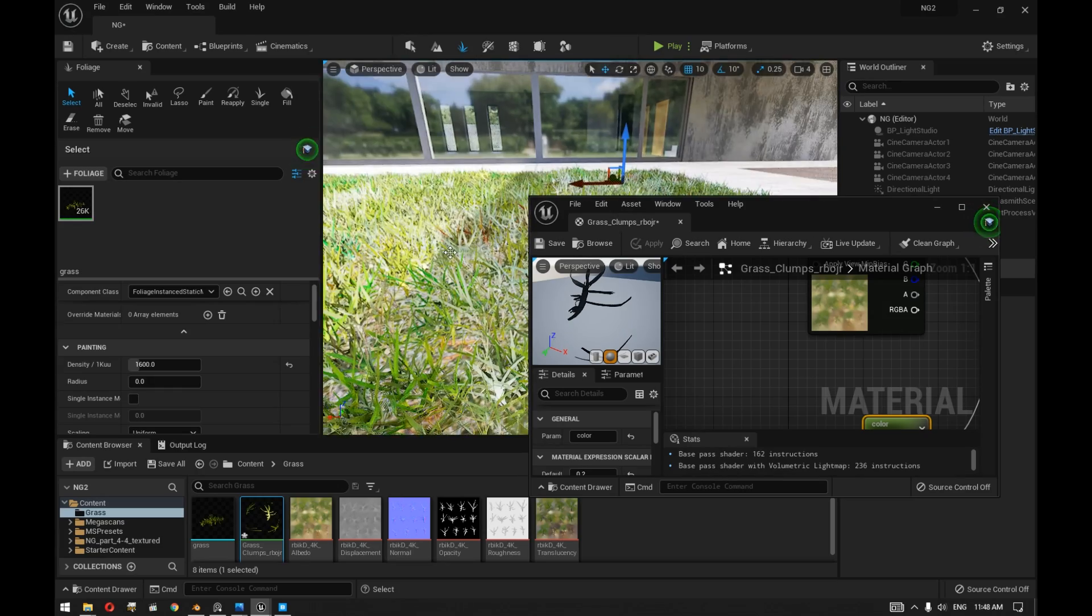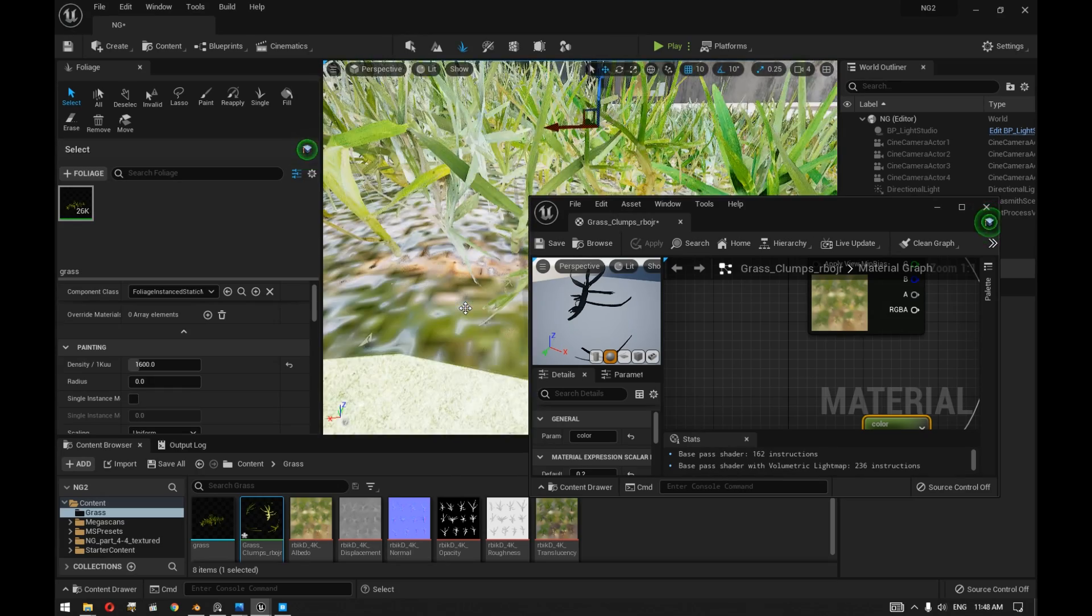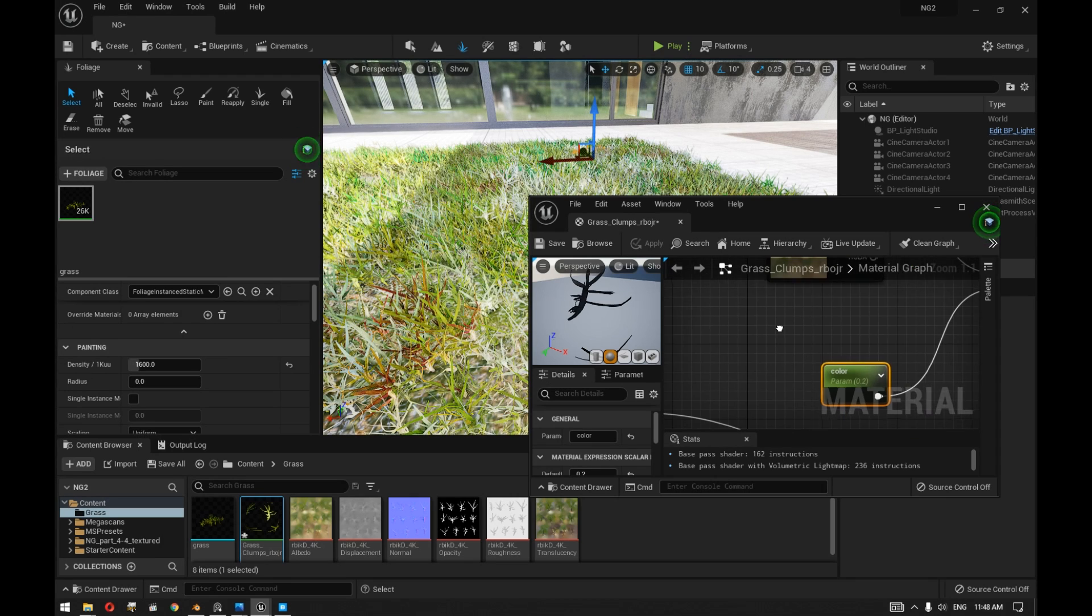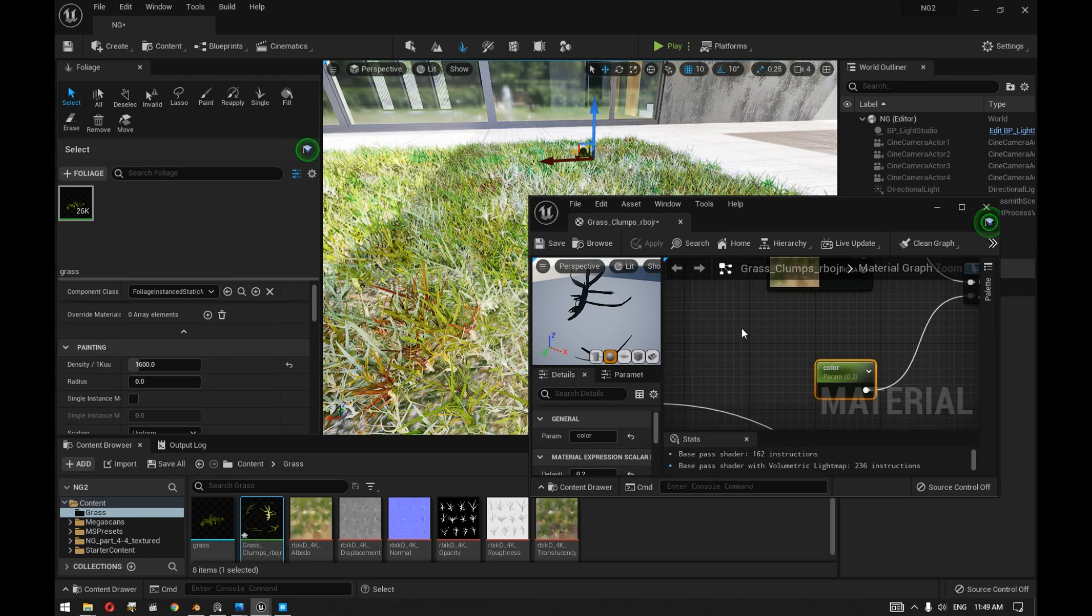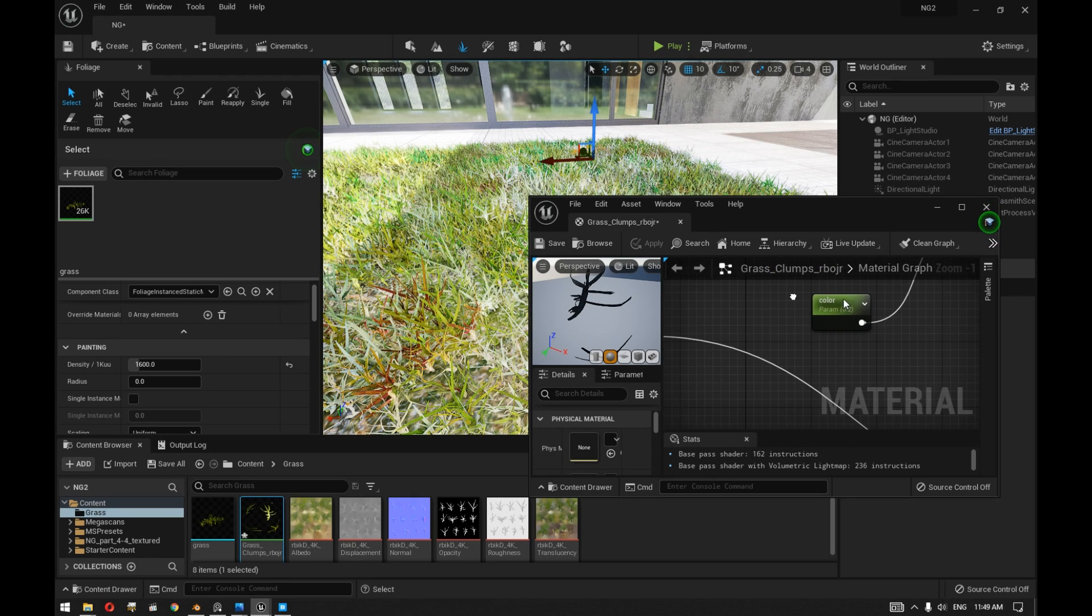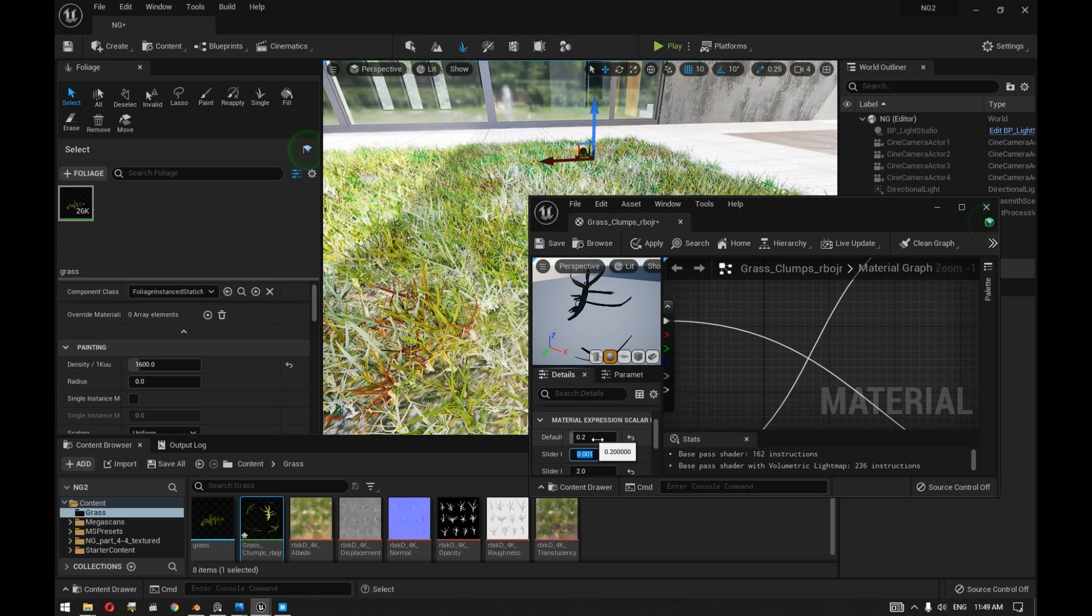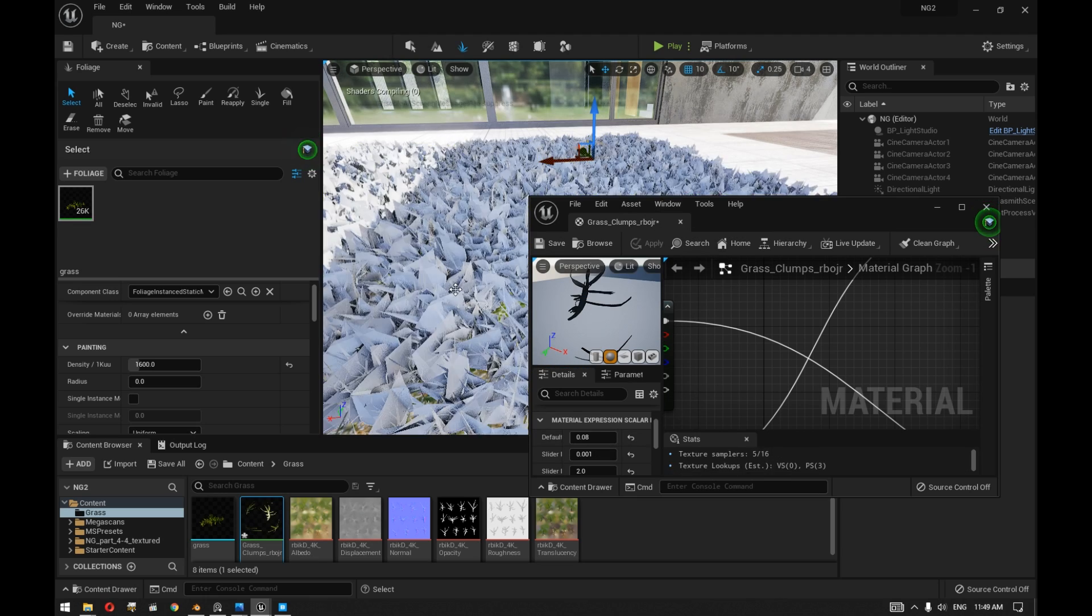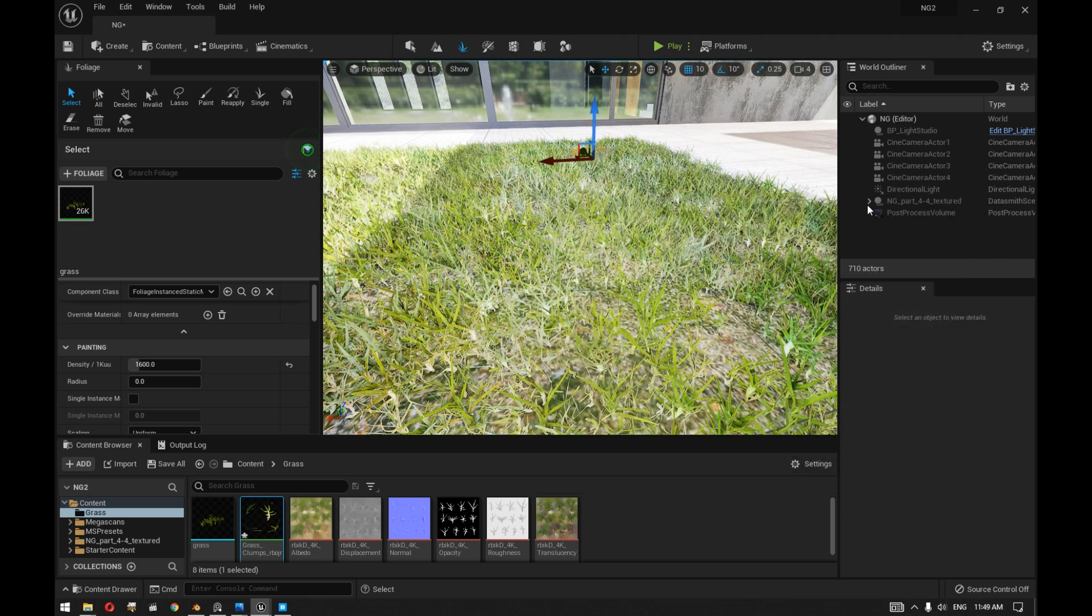So 0.2, as you can see, has added a reddish color on top of this plant. You can actually make it less value, let's say for example 0.08, and apply, and it's immediately applied to the plant.